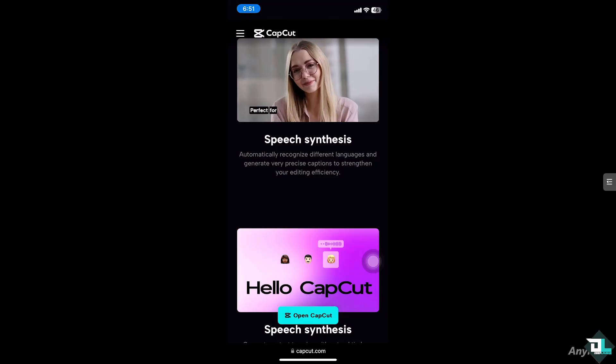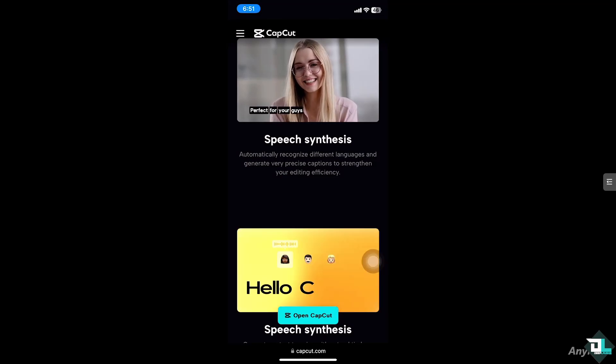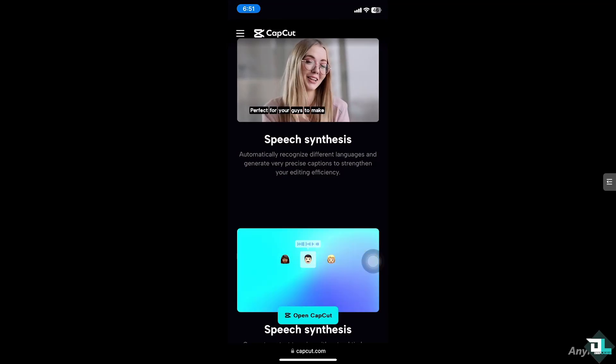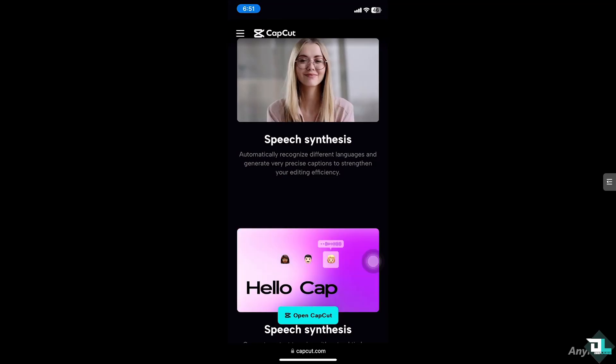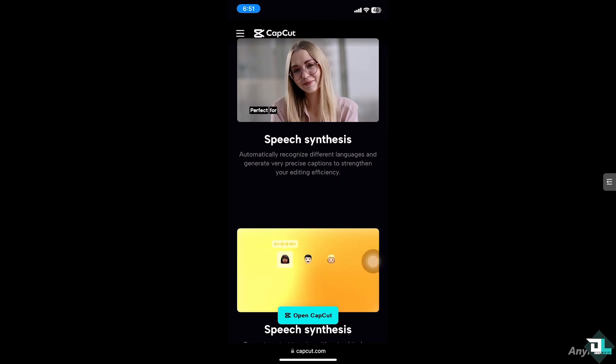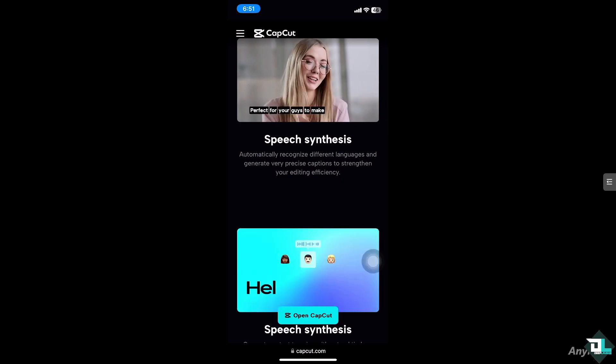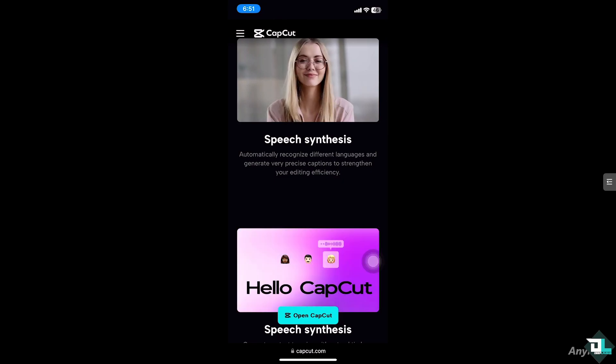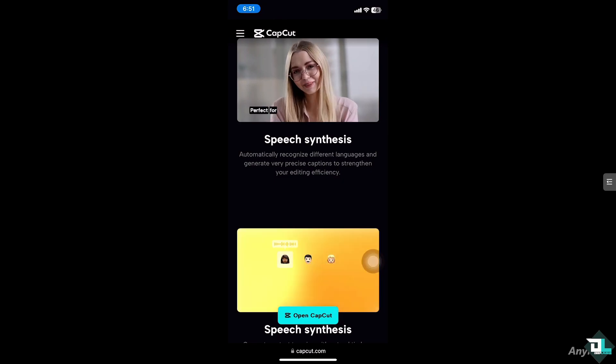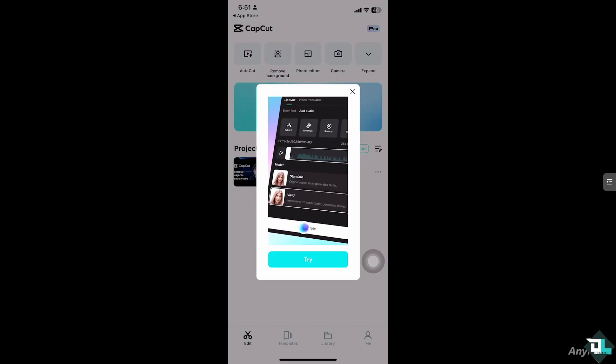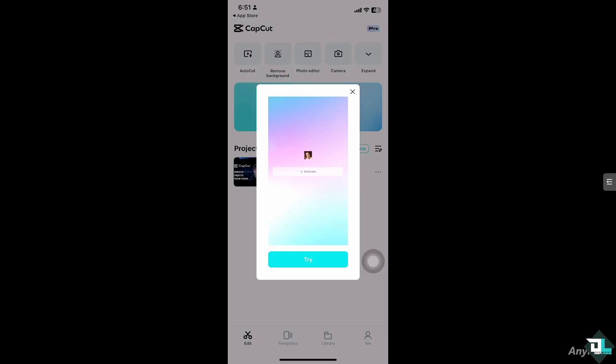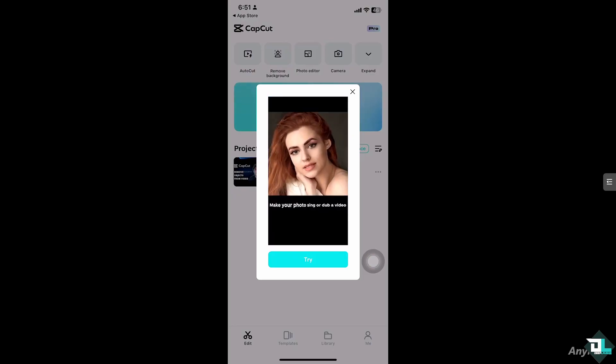Hey everyone and welcome back to our channel. In today's video, we're going to show you how to make a template longer in CapCut. Let's begin. To make a CapCut template longer, all you have to do...